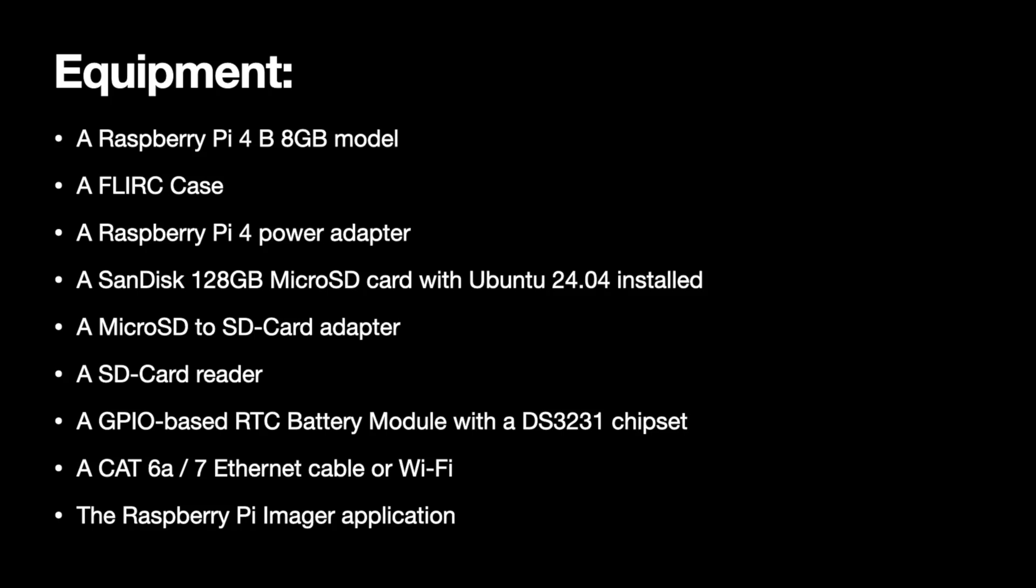A microSD to SD card adapter, an SD card reader, a GPIO-based RTC battery module with a DS3231 chipset, and a CAT6A or CAT7 ethernet cable or Wi-Fi depending upon what your network's set up as.